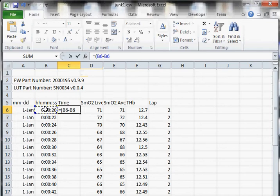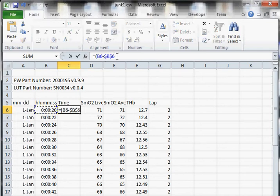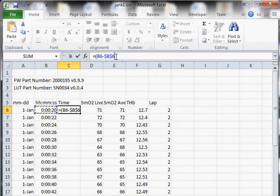And I'm going to hit the function F4 key, which inserts these dollar signs up here. And you can just type the dollar signs in. And that means when I drag this formula down, this cell will increment and this one won't.